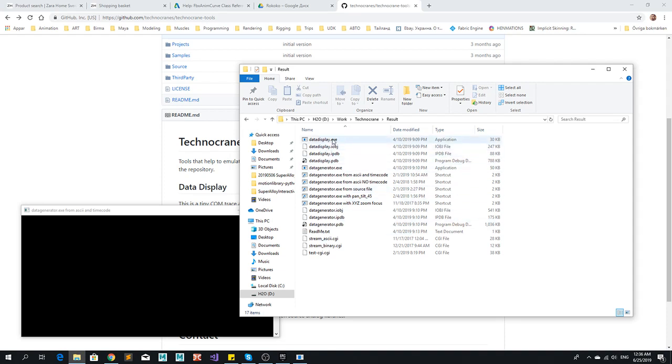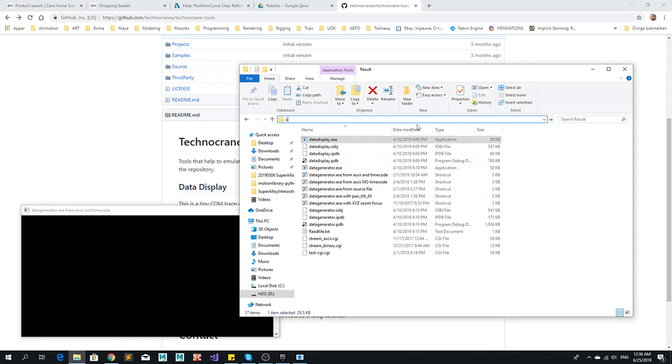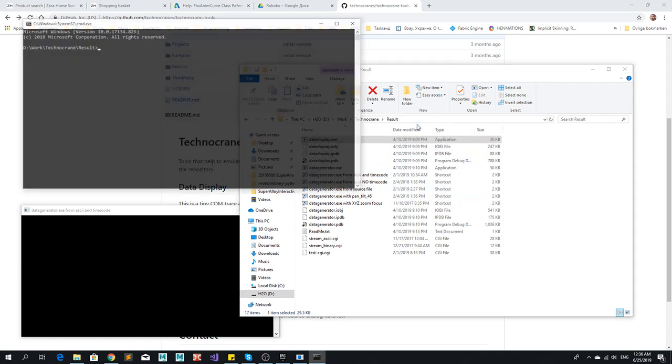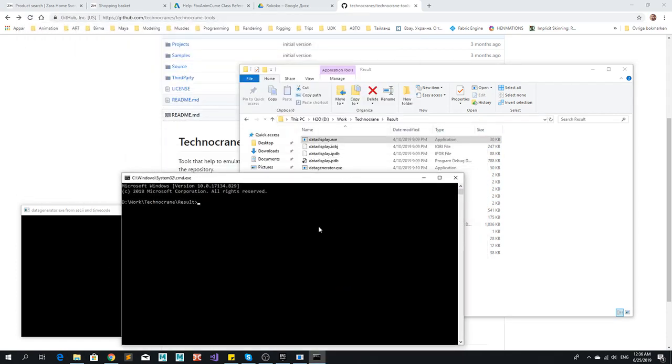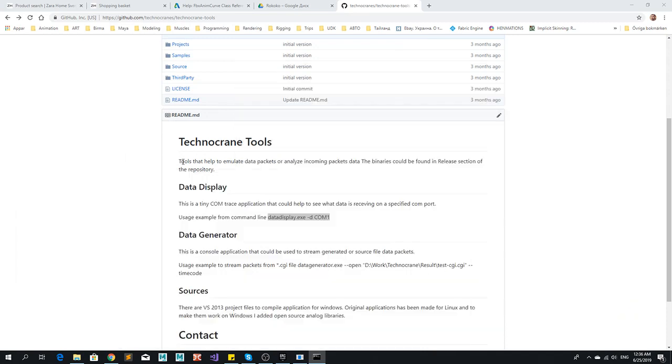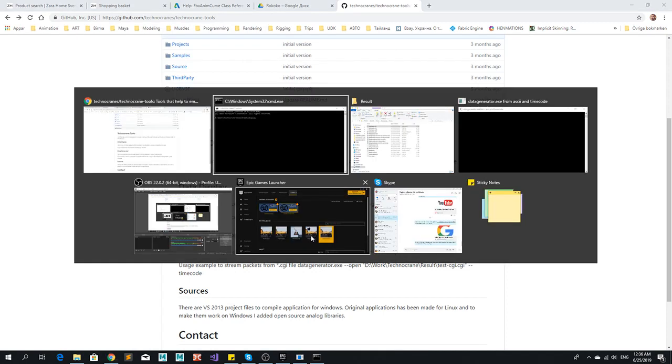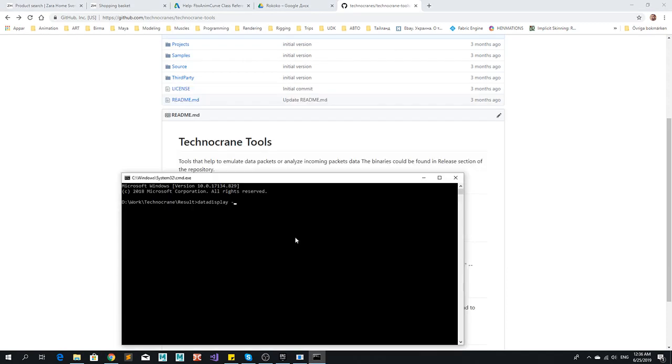So now I need to read from COM port and see what's inside these packets. I need a command line and I'm running data display and then I need to type D COM 1. This is what I need to type: D COM 1.